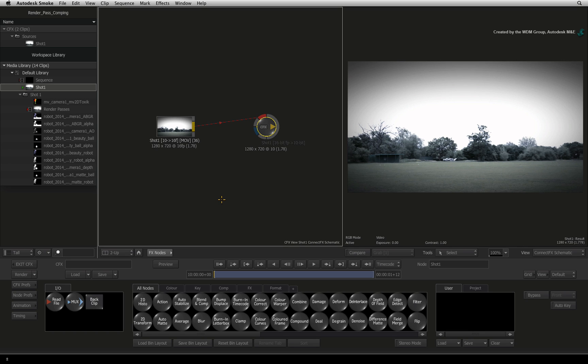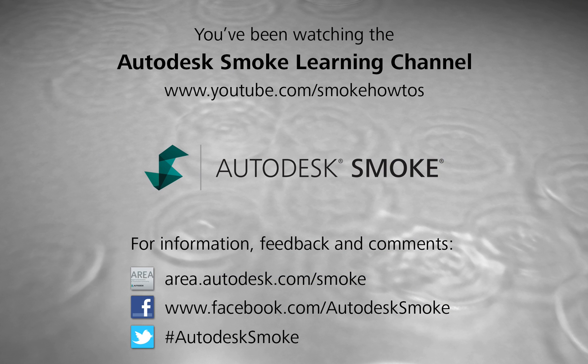In the next video, we will spend time discussing video color space and linear color space because these have dramatic implications on your compositing. All that and more to follow shortly. Thank you for watching and please subscribe to the Smoke Learning Channel for future videos.